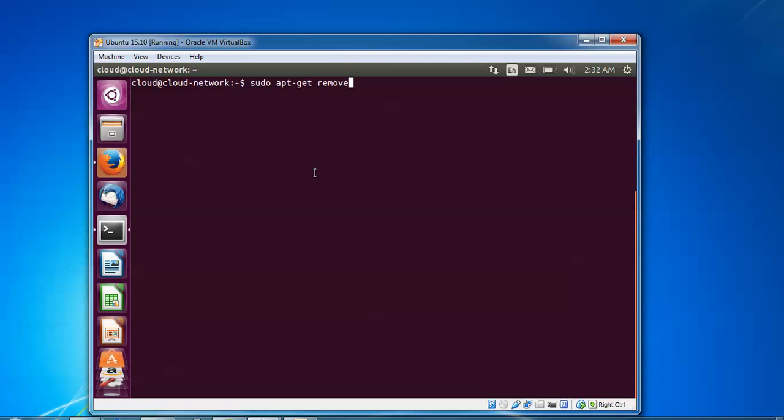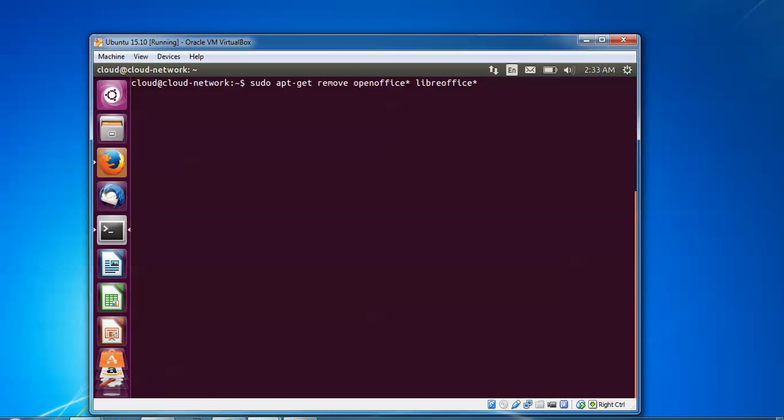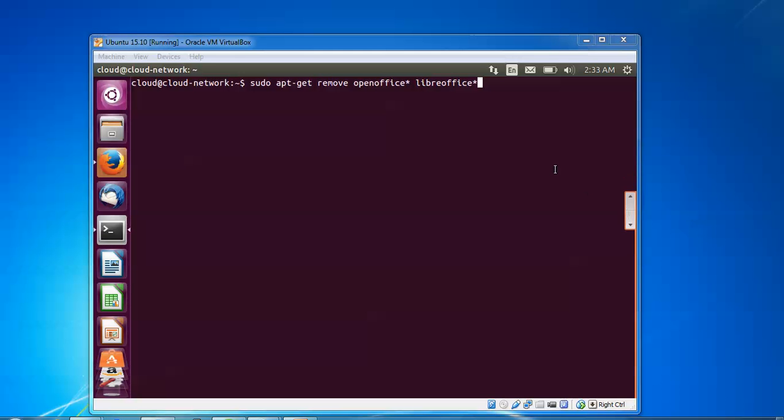Now remove using: openoffice* libreoffice*. Give a star here. You can type this command and press enter. It will be removed.